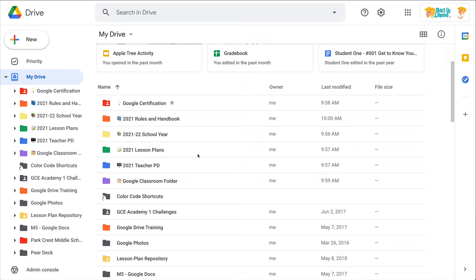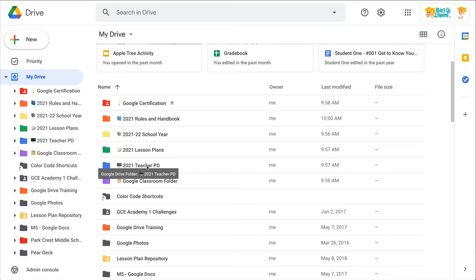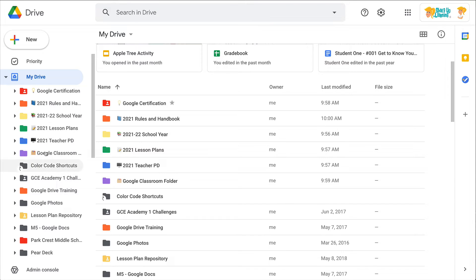But it also is going to push those to the top of your folder list. So if you look at my list over here, everything that has an emoji goes to the top.